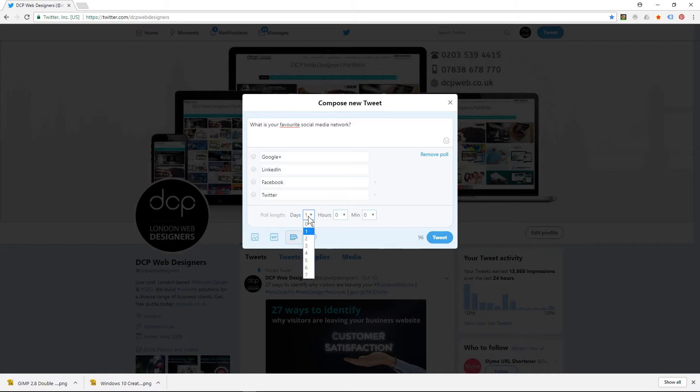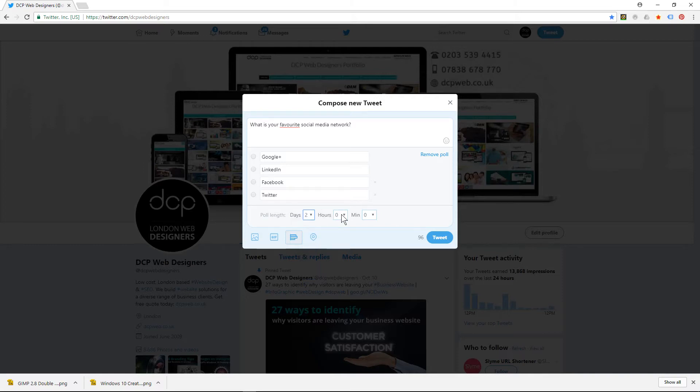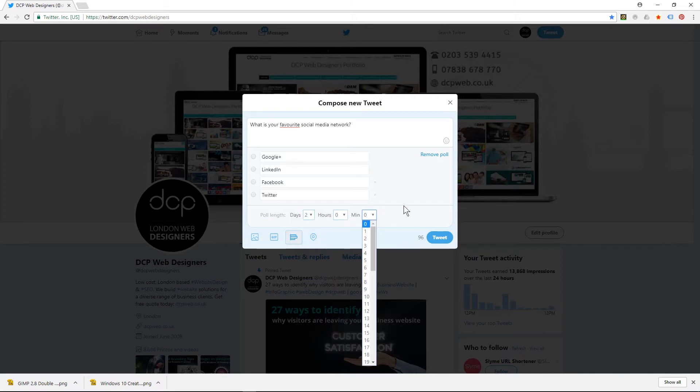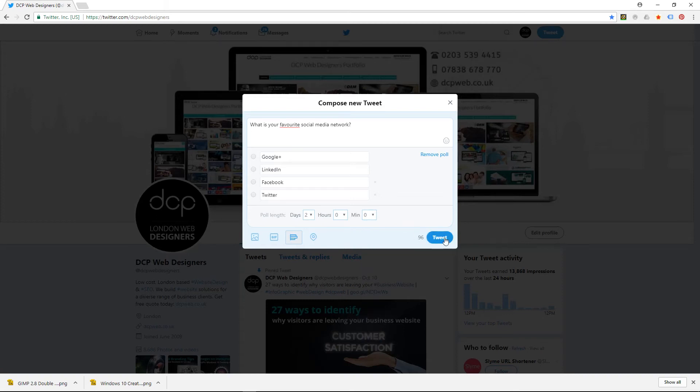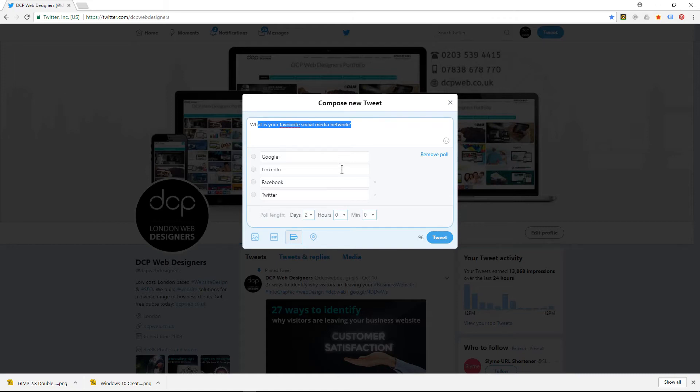You can say I want it to last three days for example. In this case we'll do it for two days - you can set the hours and the minutes. All you got to do is click the tweet button. Ask a relevant question, give some relevant options for the answers, and then click the tweet button.